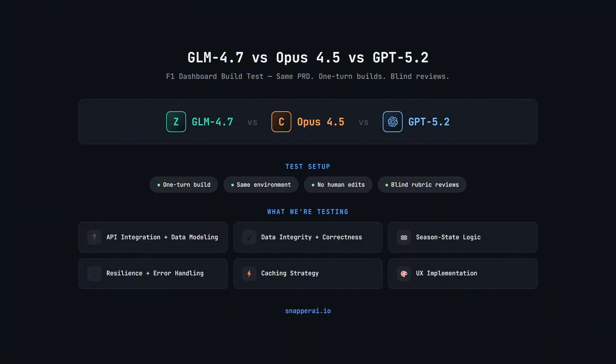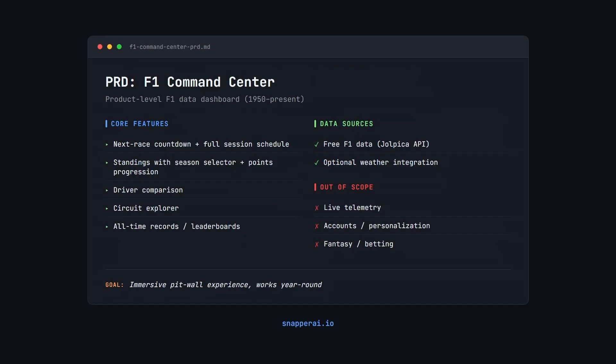Before we look at the results, first let's have a look at the PRD and see exactly what prompt each model is getting. So quick context on the PRD, the product is called the F1 Command Center, a web dashboard that turns historical and current F1 data into an immersive pitball-style experience, and it should work year-round, even in the off-season.